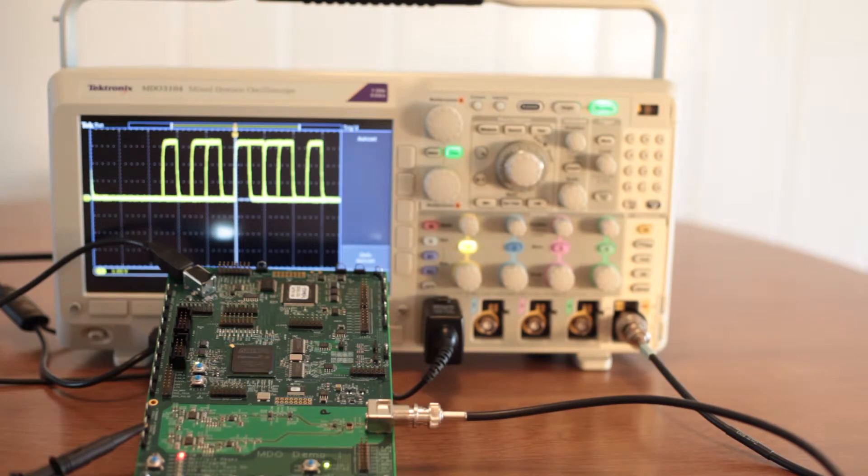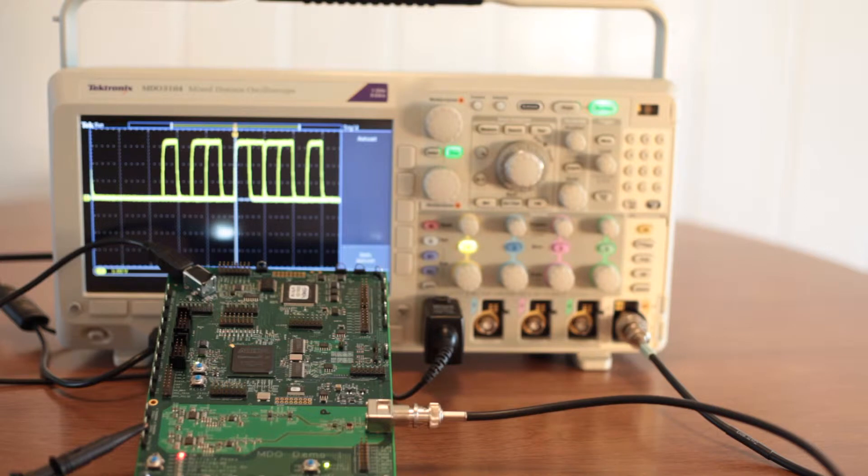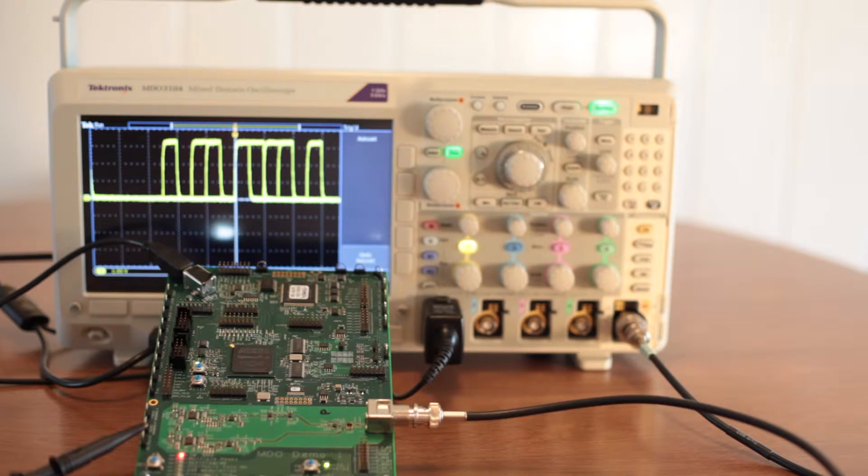On the bench today, we have a Tektronix demo board, which is a source of signals that may be used to demonstrate some operations performed by Tektronix 3000 and 4000 series oscilloscopes.